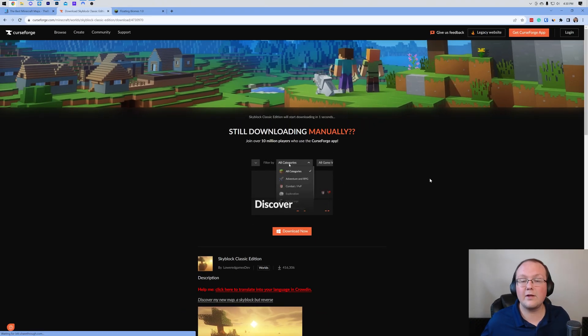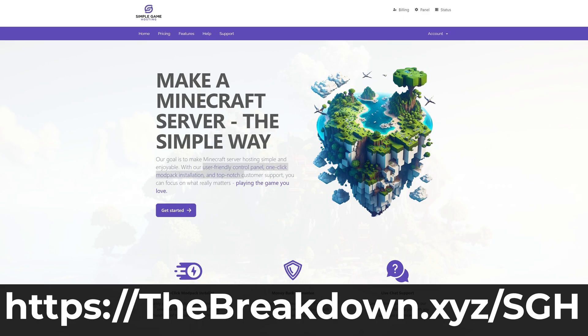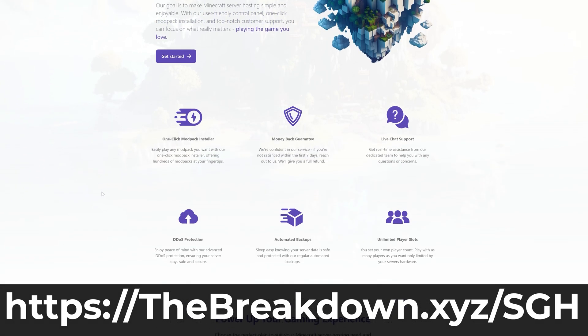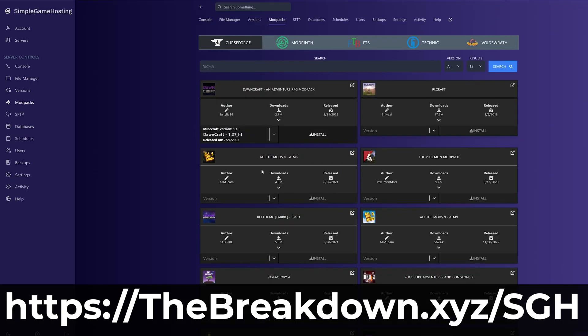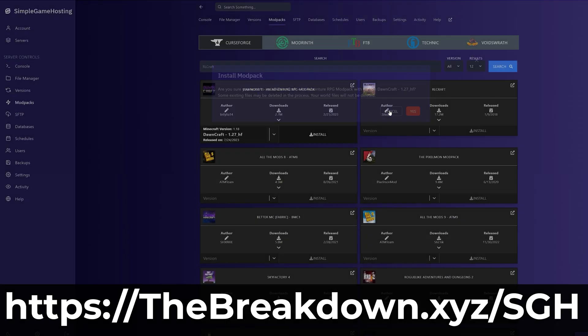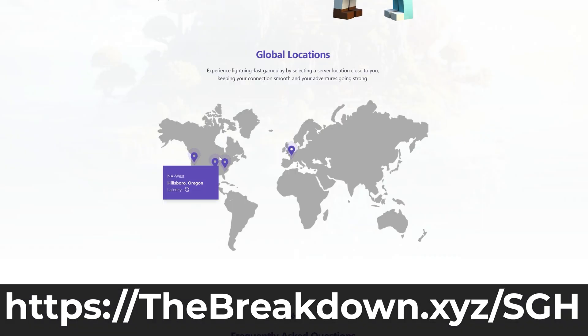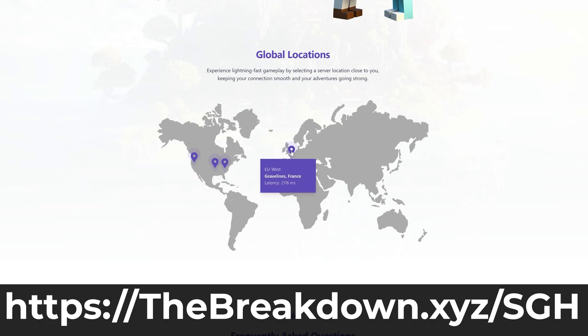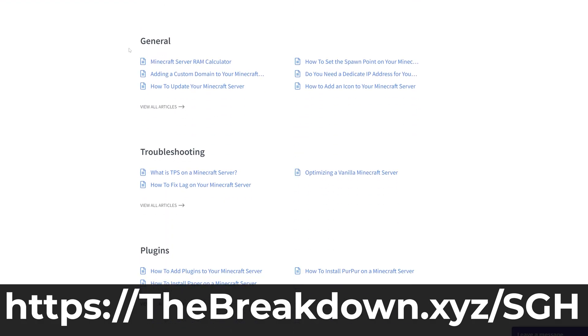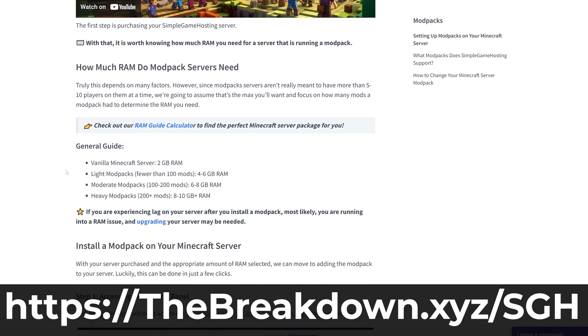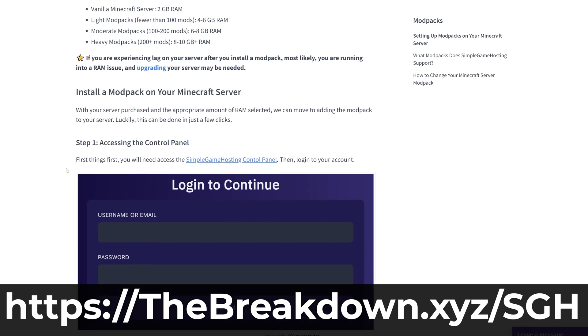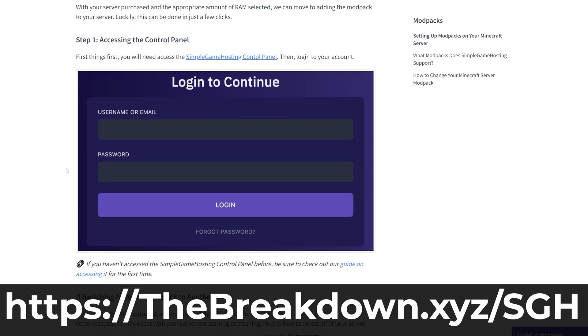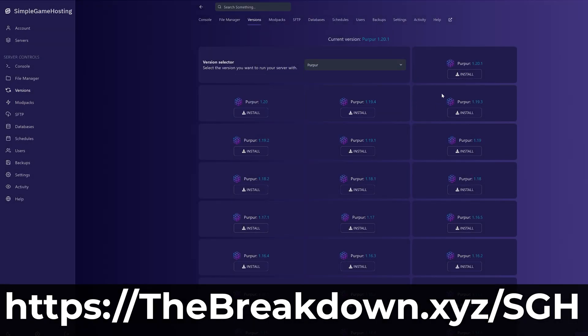While we're waiting on this to download, I have a message from our company Simple Game Hosting. Go to the first link in the description down below to breakdownxyz/sgh to start your very own 24-hour DDoS protected Minecraft server where you can easily add a map like the one we're getting in this video. Whether it's an adventure map, a parkour map, a survival map, you can add any map that you want to your Minecraft server at Simple Game Hosting and play it with your friends. On top of that we have amazing live chat support to help you out, and if you want to add mods, mod packs, plugins, or even just host a vanilla server you can do that at Simple Game Hosting as well. Truly the options are endless, so go check out Simple Game Hosting at the first link in the description down below to breakdownxyz/sgh to start your Minecraft server and play your Minecraft map with your friends.